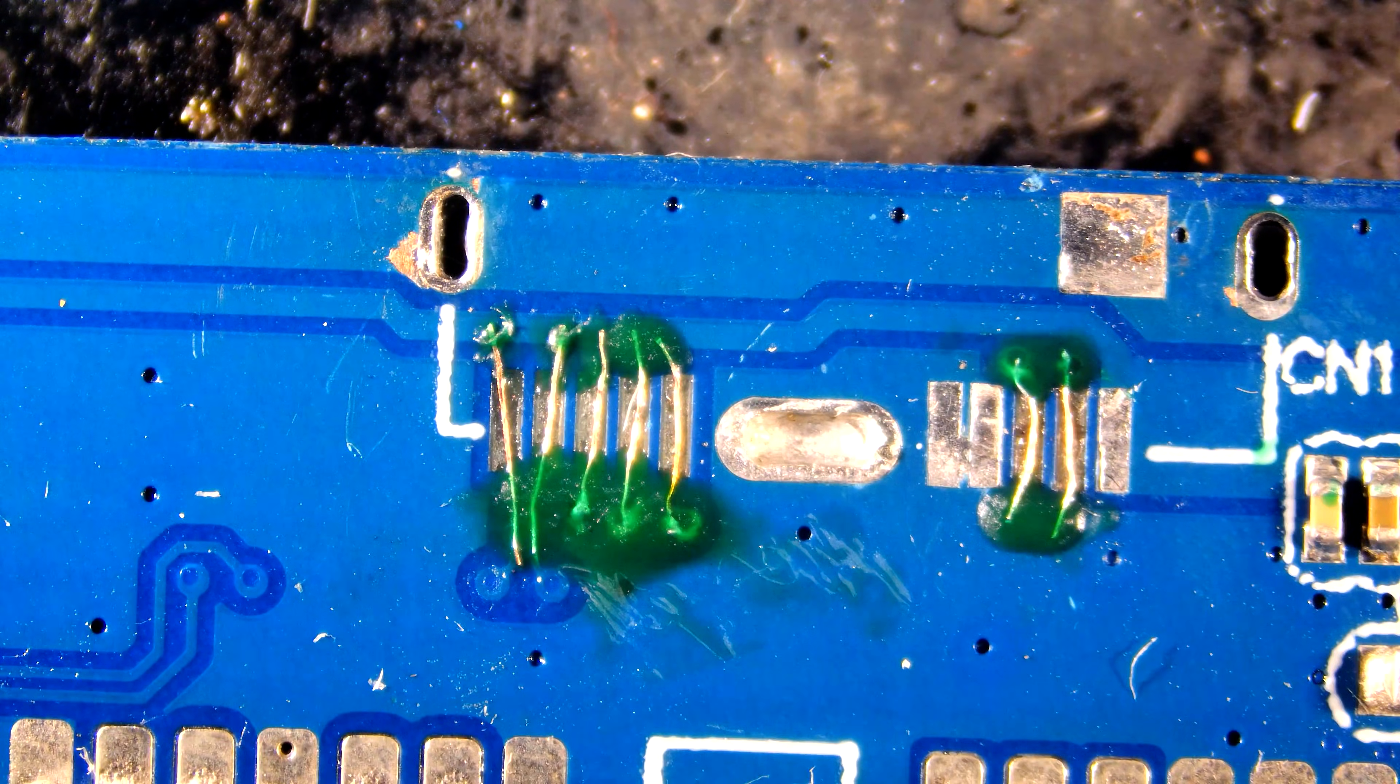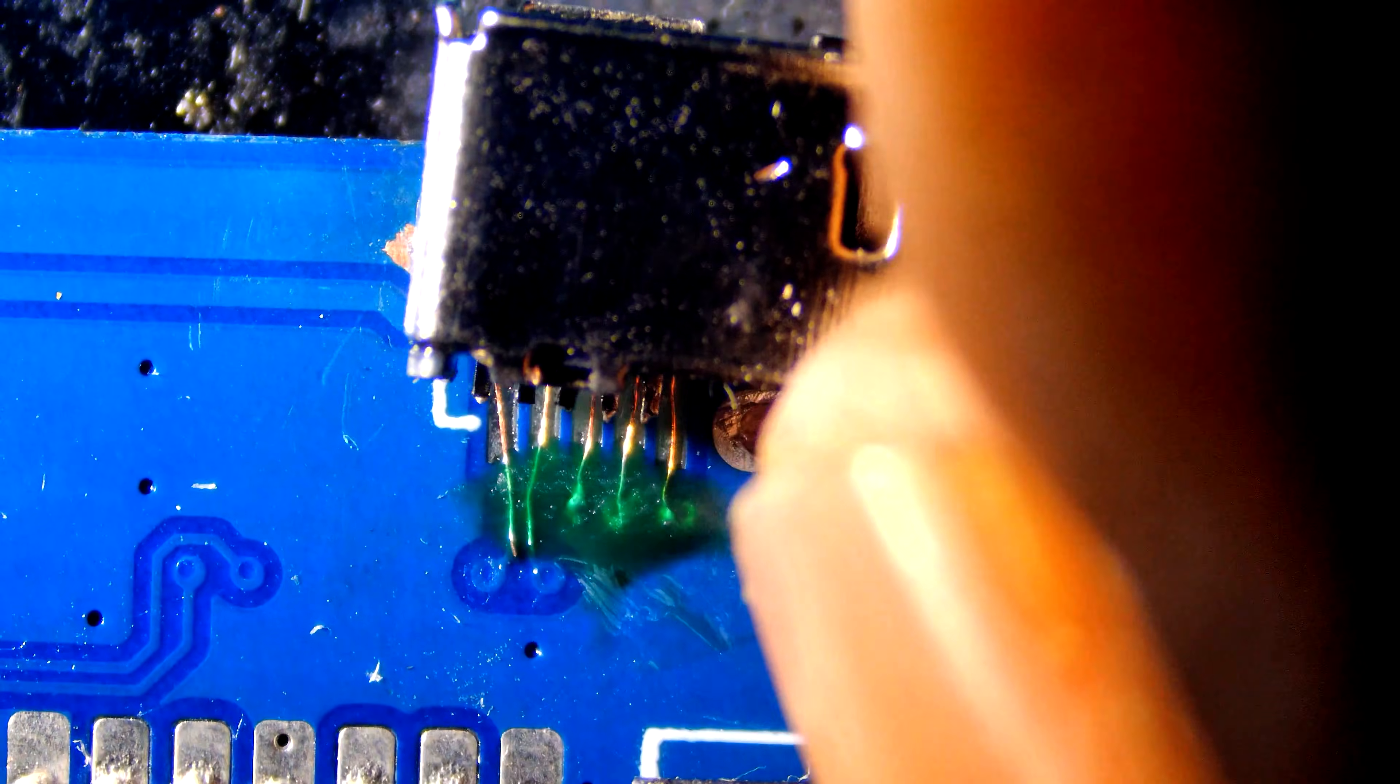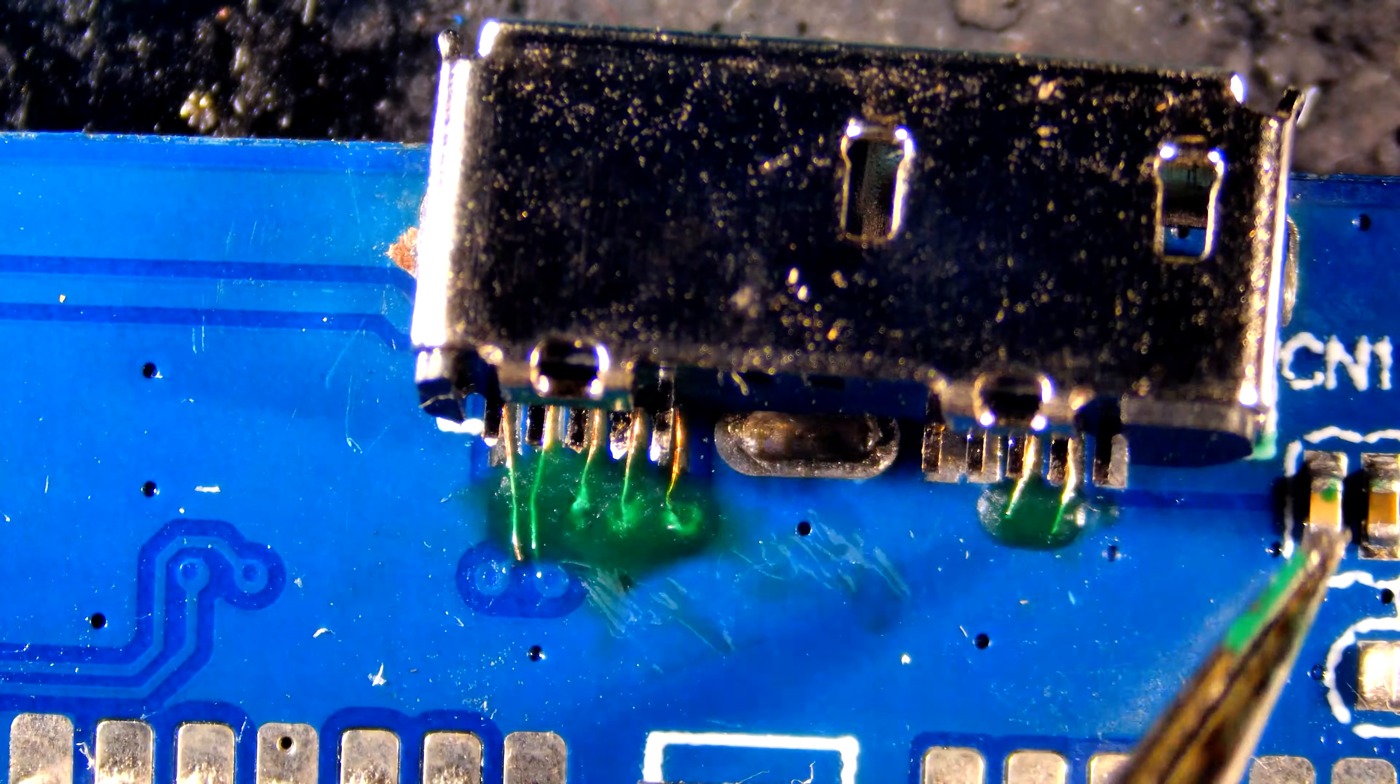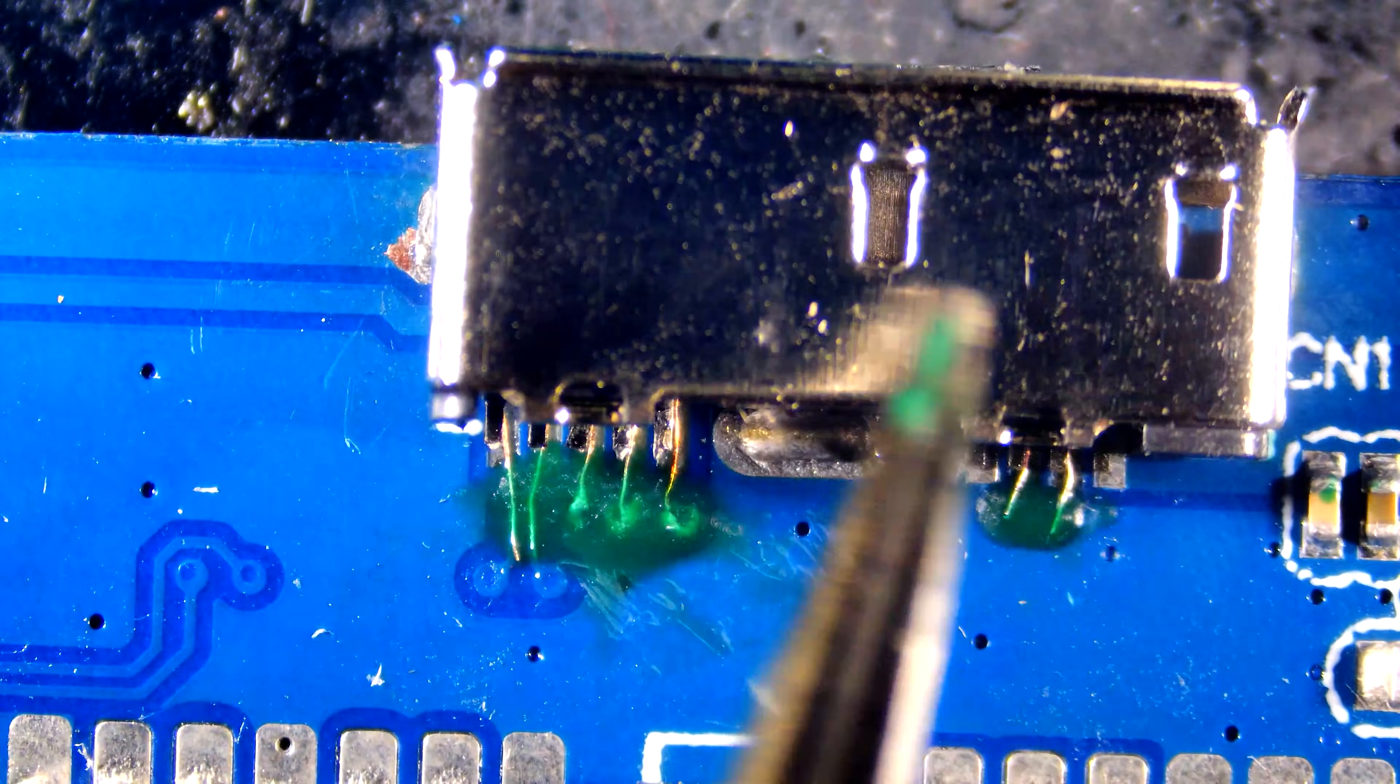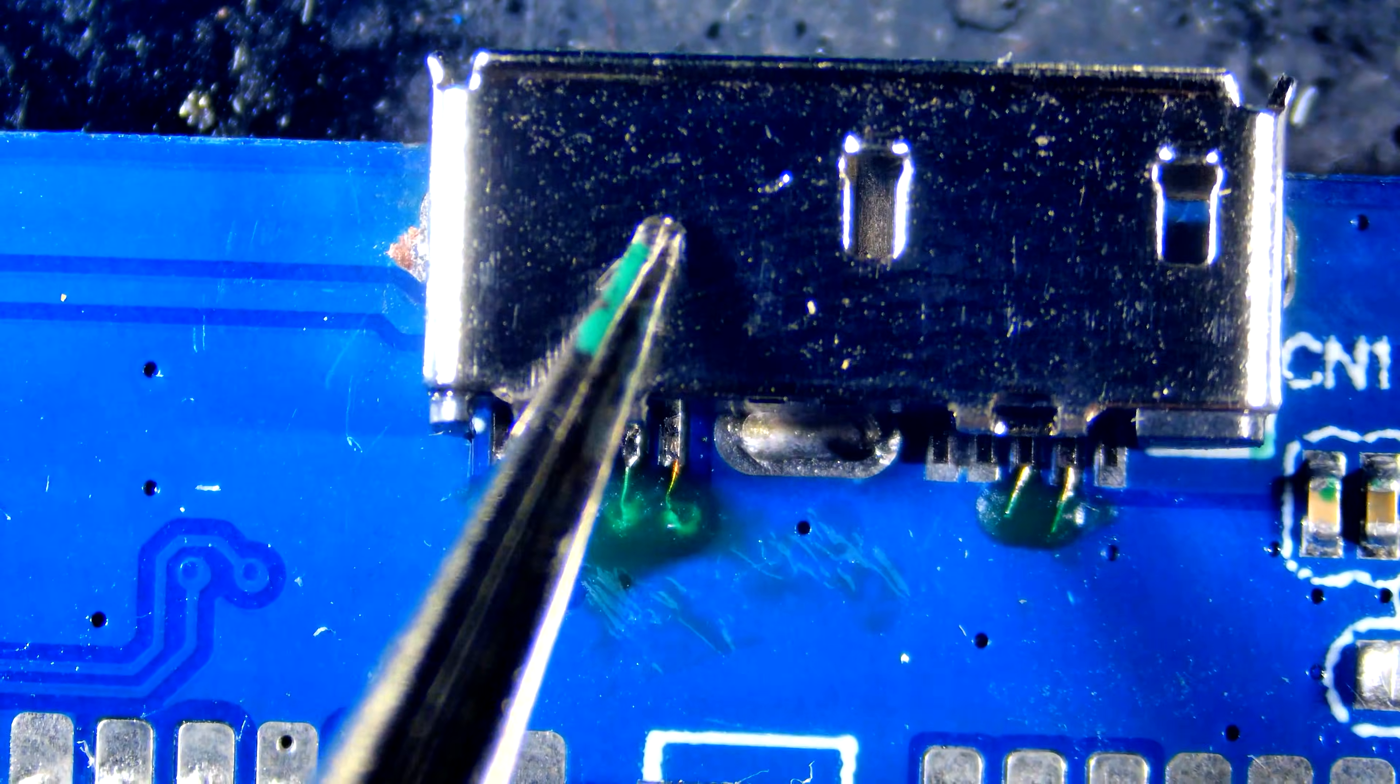Let's re-solder the connector. First tin all pads. Then place connector on the pads and use hot air or solder pin by pin as I am doing here.